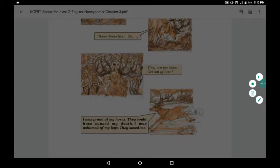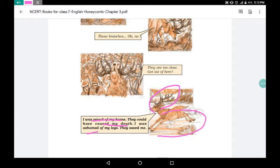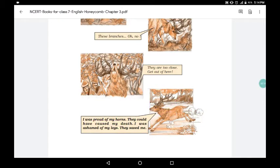Then the stag reflects: 'I was proud of my horns' — मैं अपने सींगों पर बहुत proud था — 'they could have caused my death.' 'I was ashamed of my legs' — अपने पैरों से ashamed था, उन्हें पसंद नहीं करता था — 'but they saved me.' So his beautiful horns were harmful and his ugly legs saved his life.